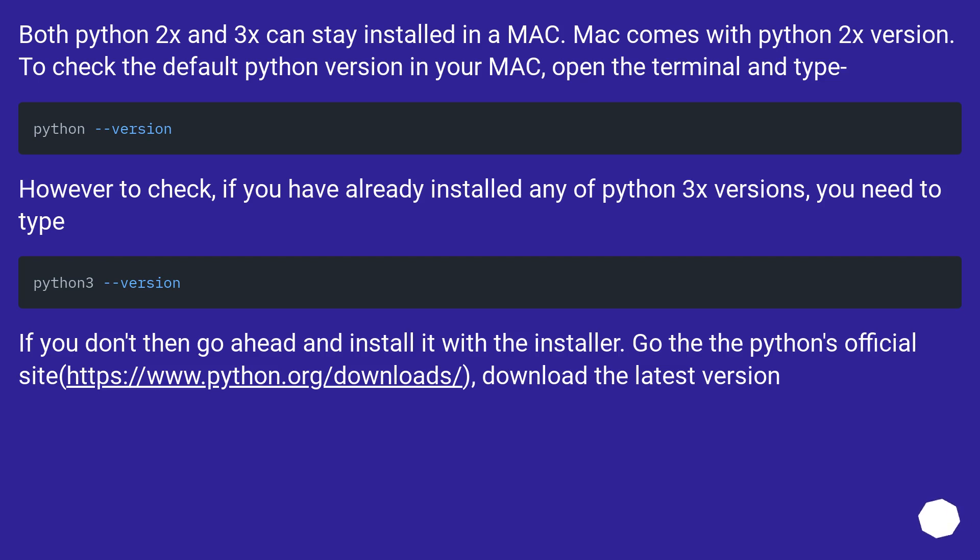Both Python 2.x and 3.x can stay installed in a Mac. Mac comes with Python 2.x version. To check the default Python version in your Mac, open the terminal and type python --version. However to check, if you have already installed any of Python 3.x versions, you need to type python3 --version.